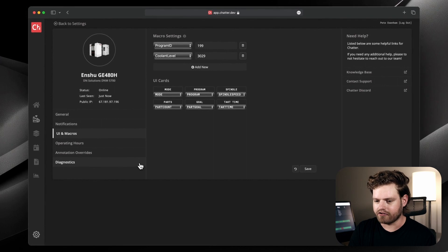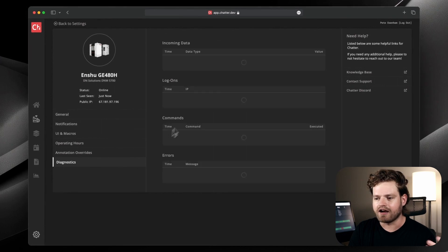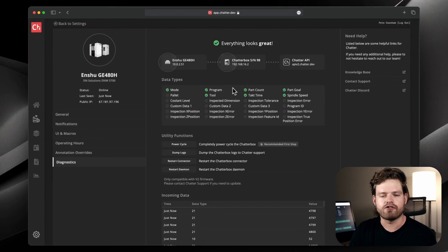And then the last thing on here that I'll show is the diagnostics page. So at Chatter, we are all about simplicity. We want to make it super simple for our customers to get set up and get running. Typically, the world of quote unquote industry 4.0 is just such a pain. And we make it super simple. So we have our two ways. We have the Chatterbox hardware, which is included with the subscription, or we have the desktop connector, which you simply just download.